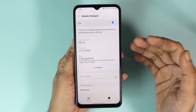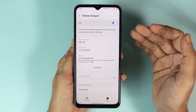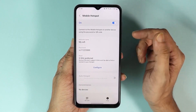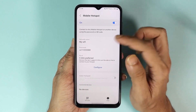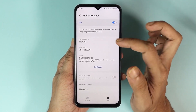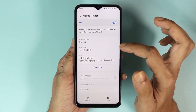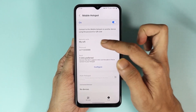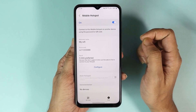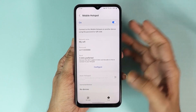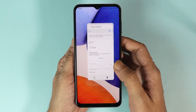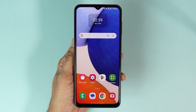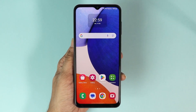Once you are done, all you need to do is tap on Save. Now any other device will be able to connect to this Wi-Fi using this password, and this will be the name of the hotspot. That is how you can set up mobile hotspot on your Samsung Galaxy A14 phone.